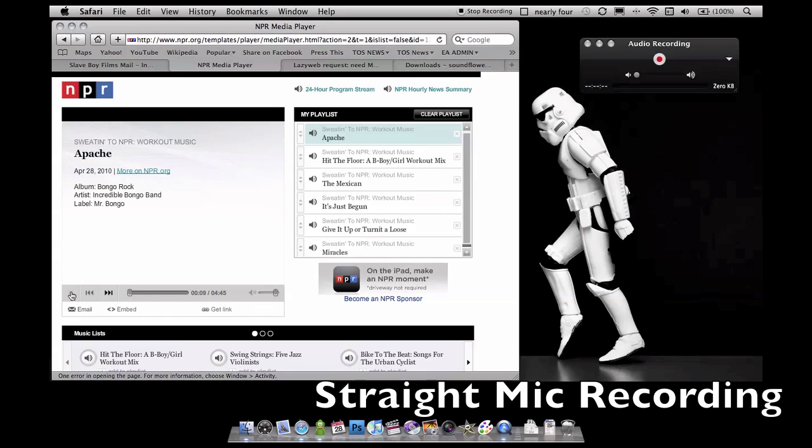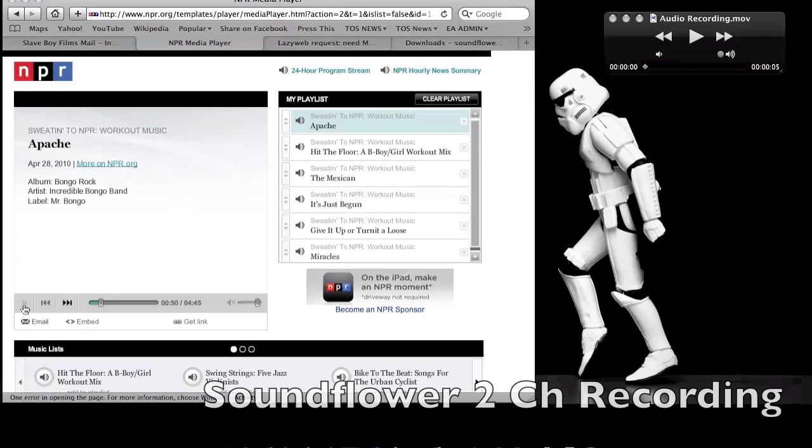Then go to YouTube, go to NPR, or use the USB digital turntable software to record that audio. With Soundflower and Snow Leopard, that's the minimum amount of programs and installations you need to digitize your LPs.